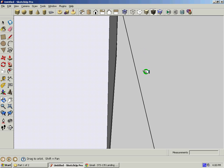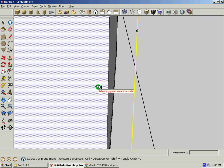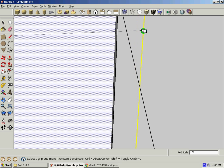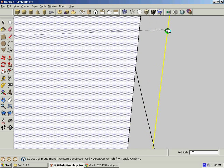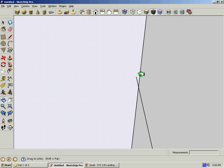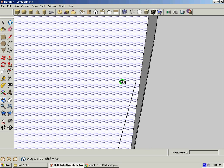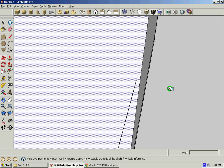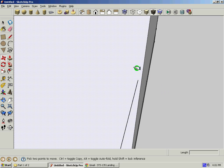SketchUp is not the most user-friendly program in the world. It is actually quite stupid.